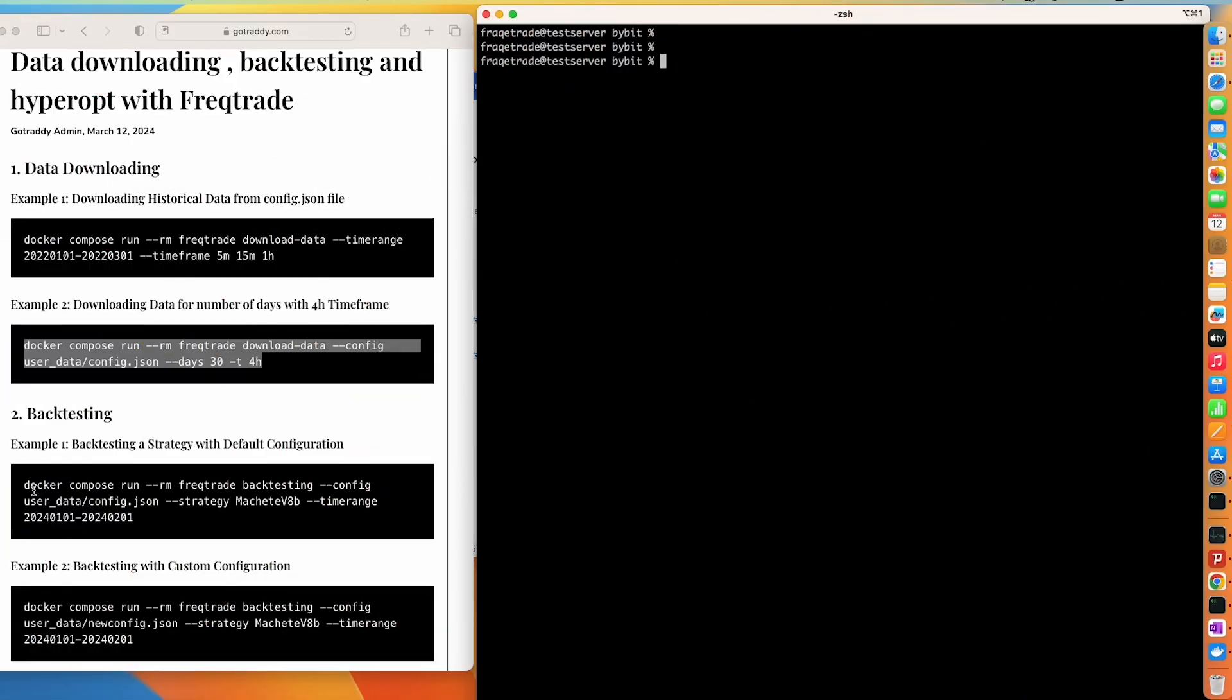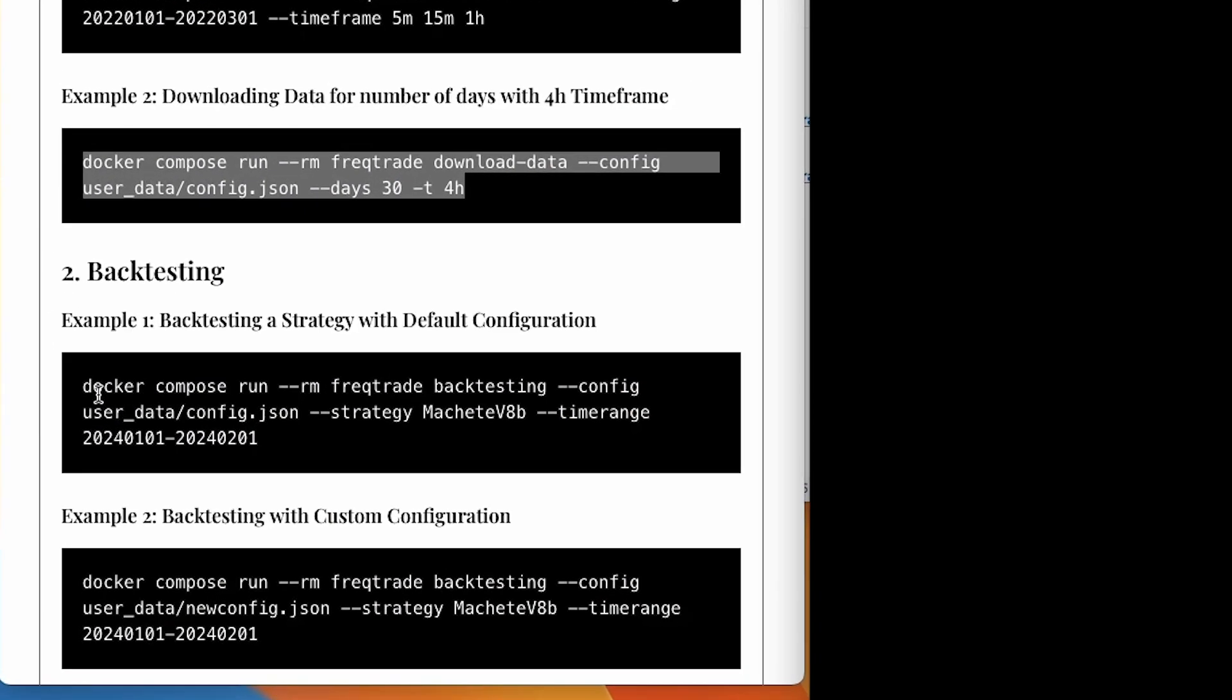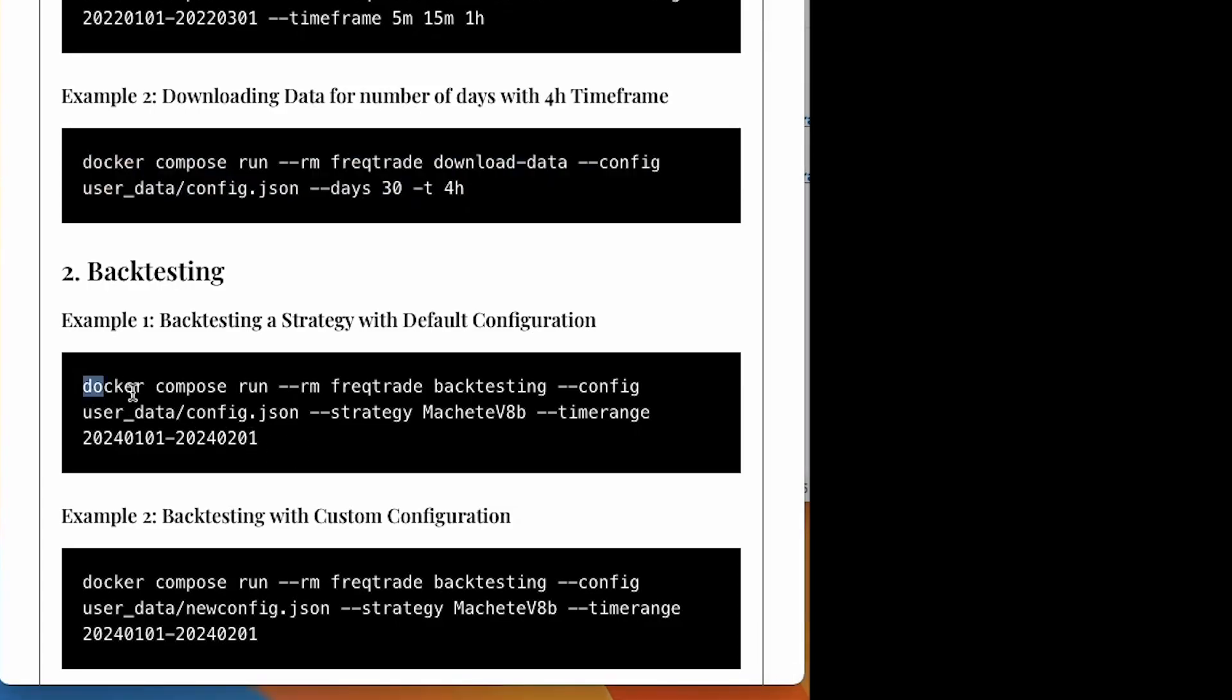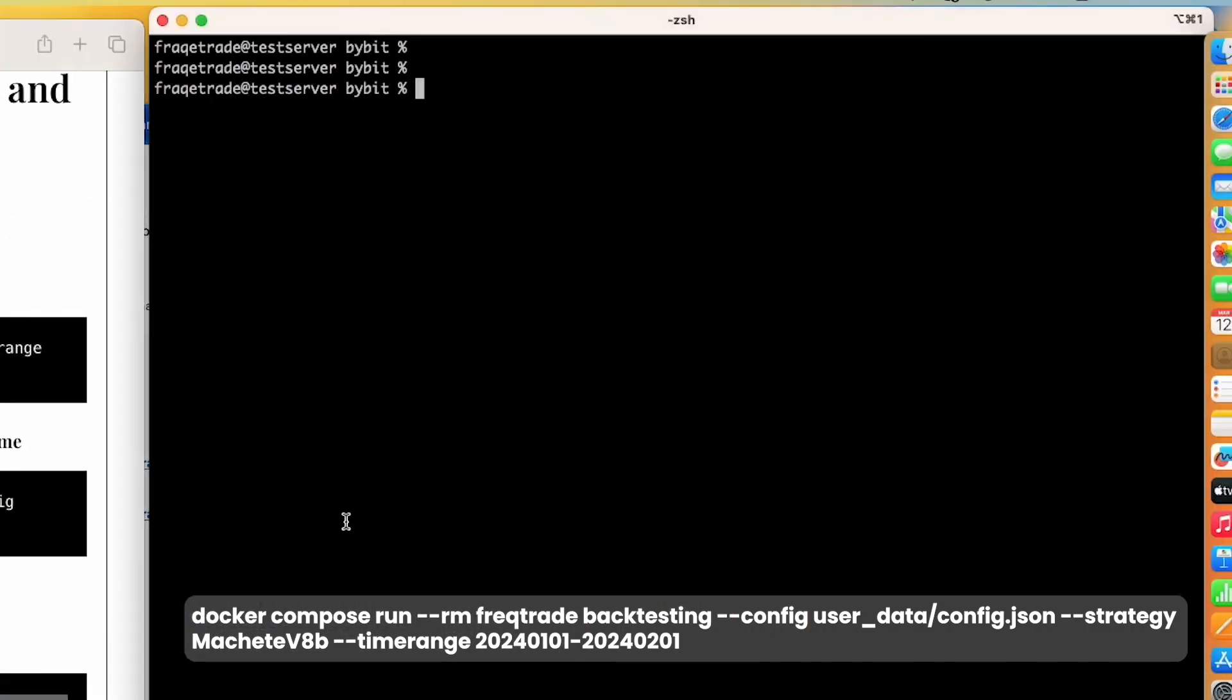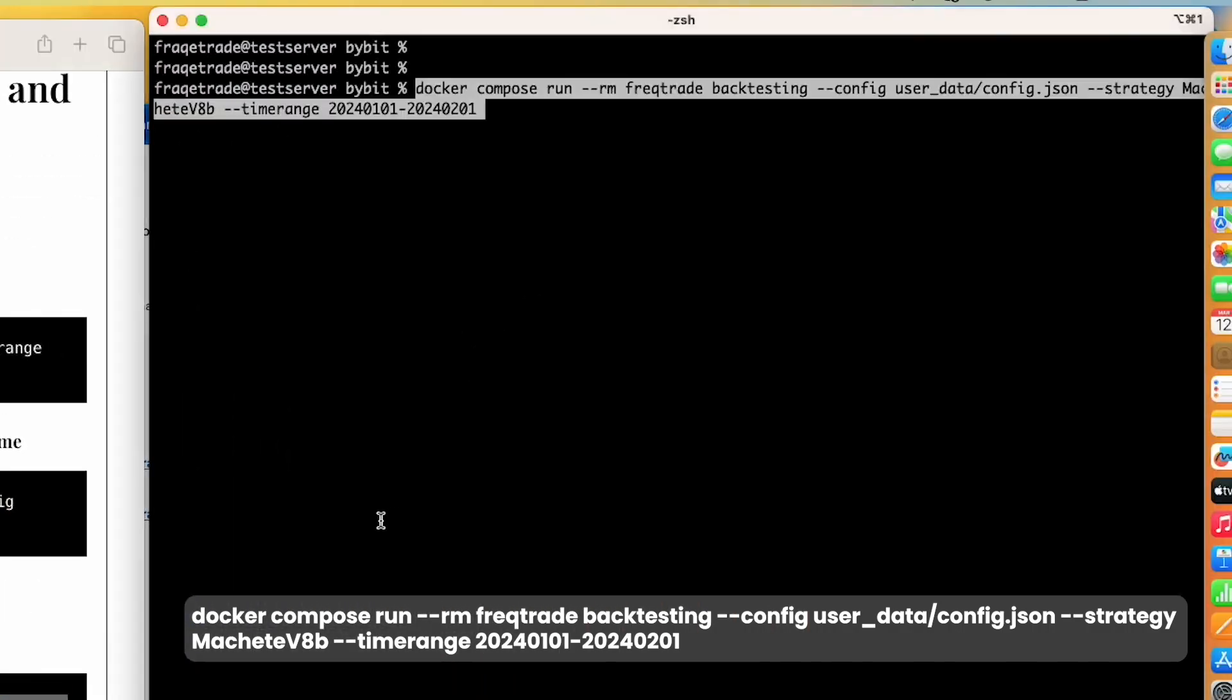Same goes for backtesting. Whatever we mentioned in the command line will take precedence, otherwise it will by default take the data from the config file or the strategy file.